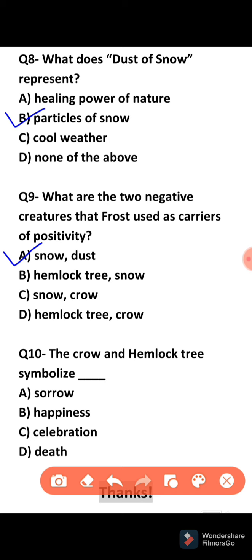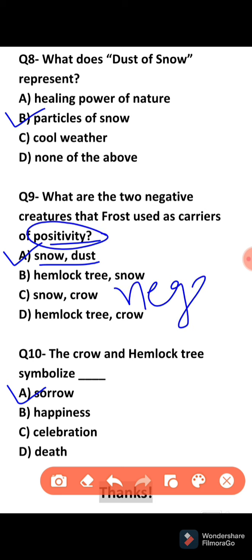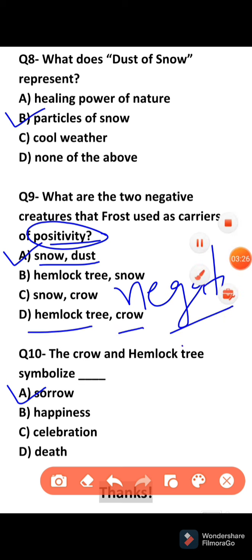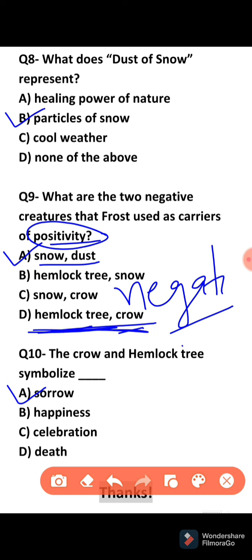The last question: What do the crow and hemlock tree symbolize? They are symbolizing sorrow. If we talk about positivity, snow and dust is the right answer. But if we talk about negativity, the negative symbols the poet has used are the hemlock tree and crow. You should be aware that these negative symbols are important and can be asked in exams. The hemlock tree and crow represent negativity.